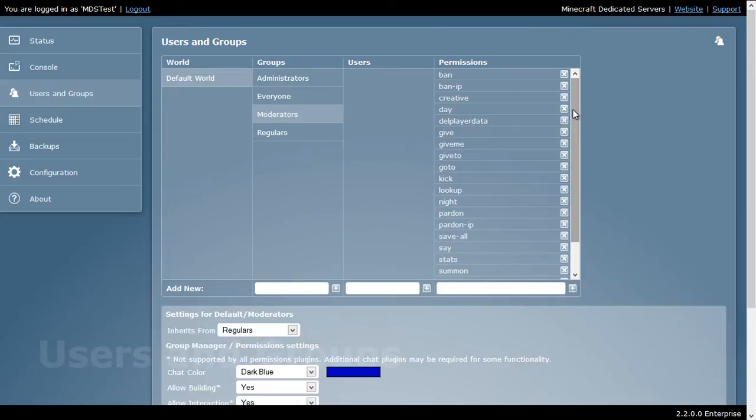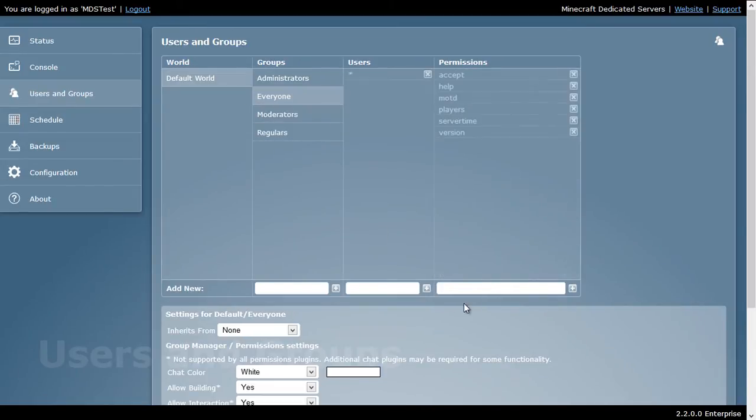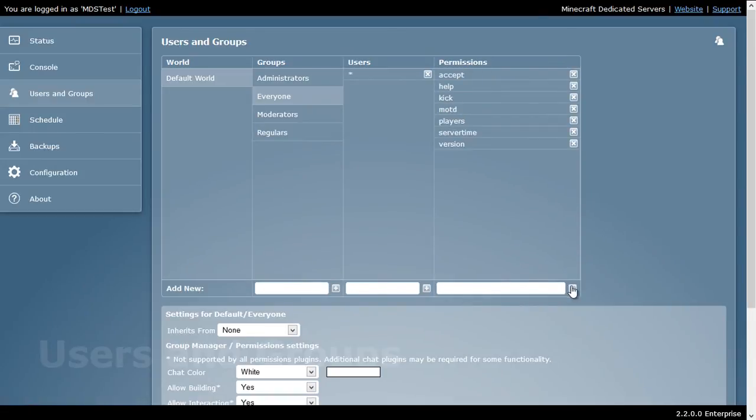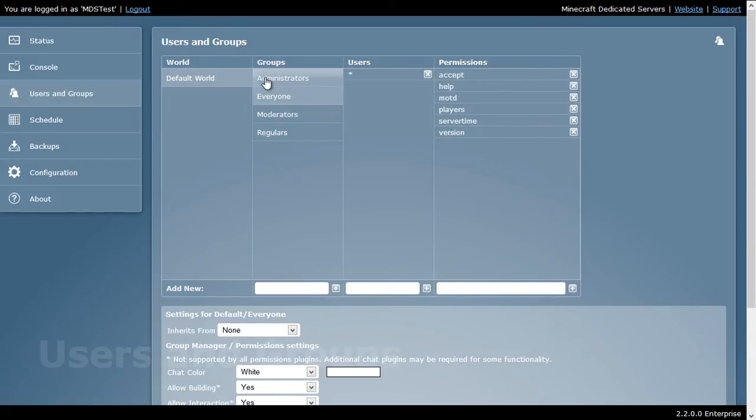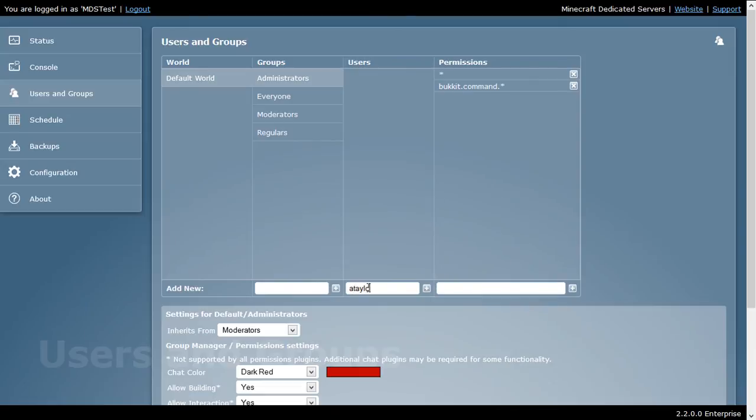For example, I have the option to kick here. And if I wanted to give everyone kick, I would just go in here, type in kick, hit plus, and now everyone has the ability to kick. I can also take that back out. I can also go in and assign people as administrators, everyone, moderators, or regular. For example, I could add a user. Now that user is part of administrators.